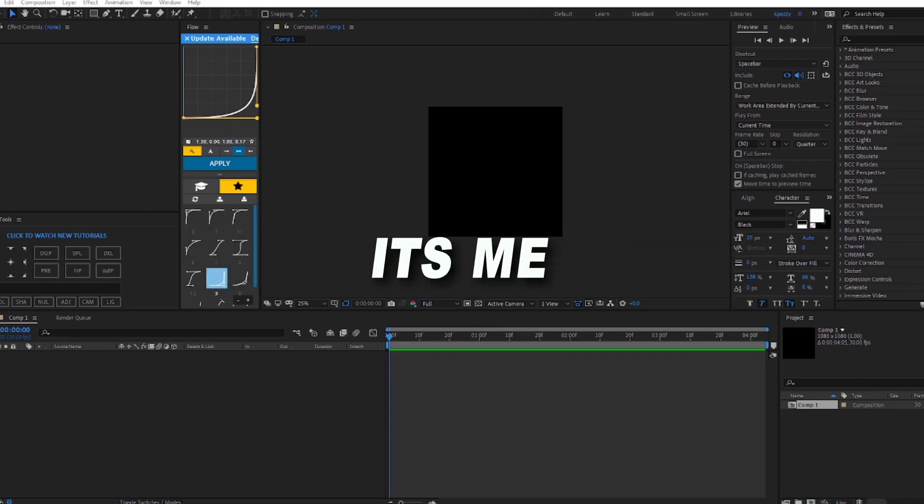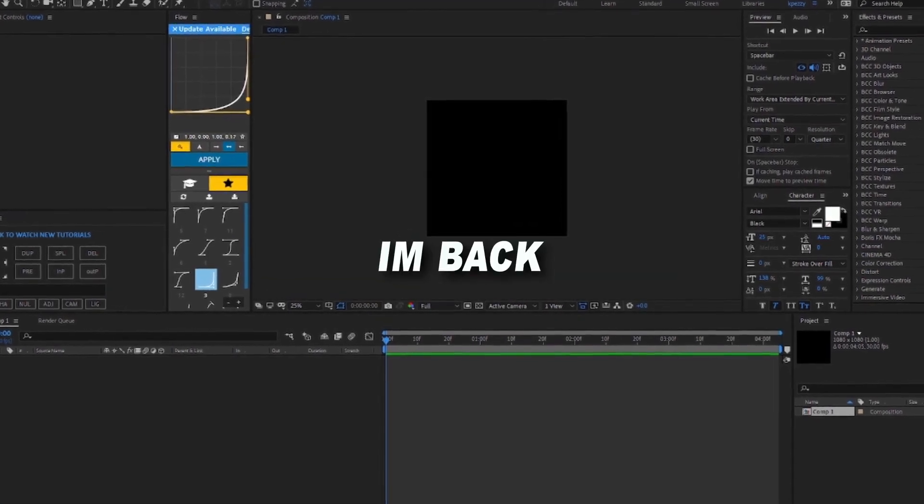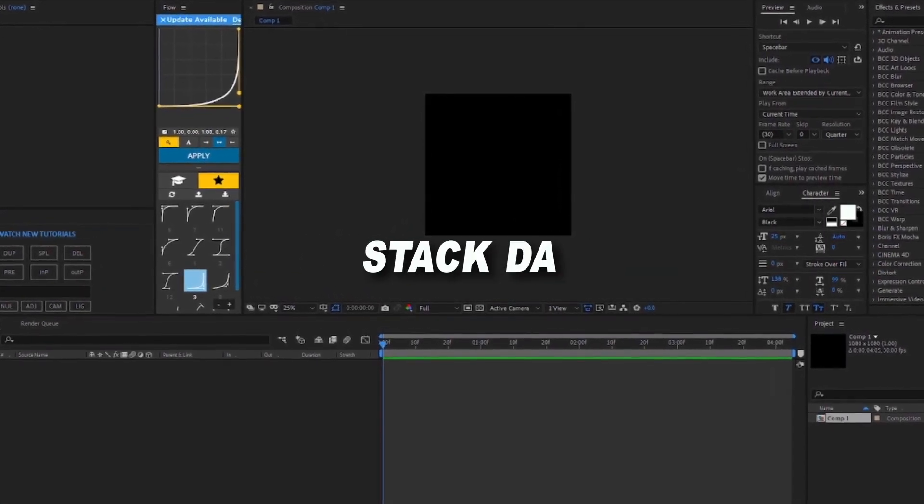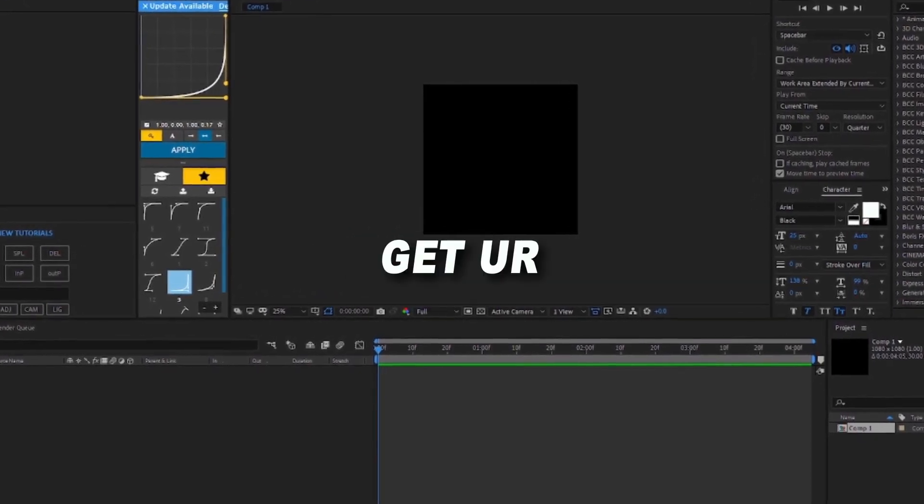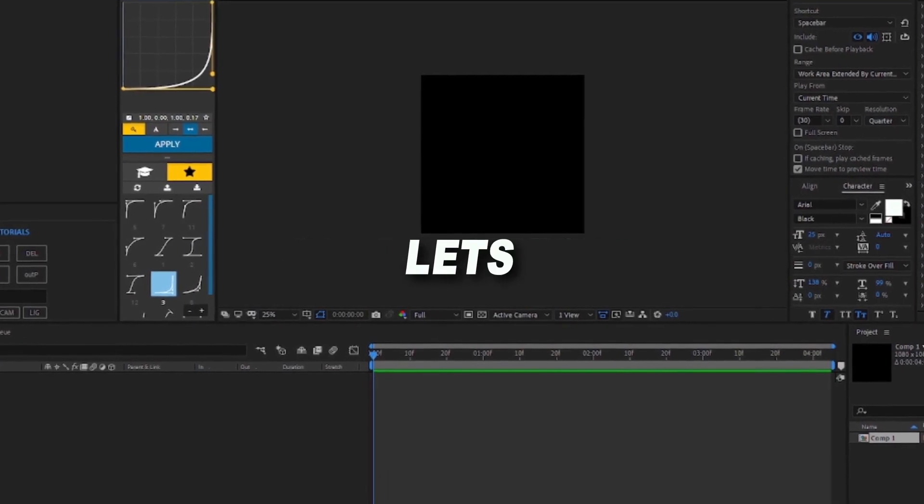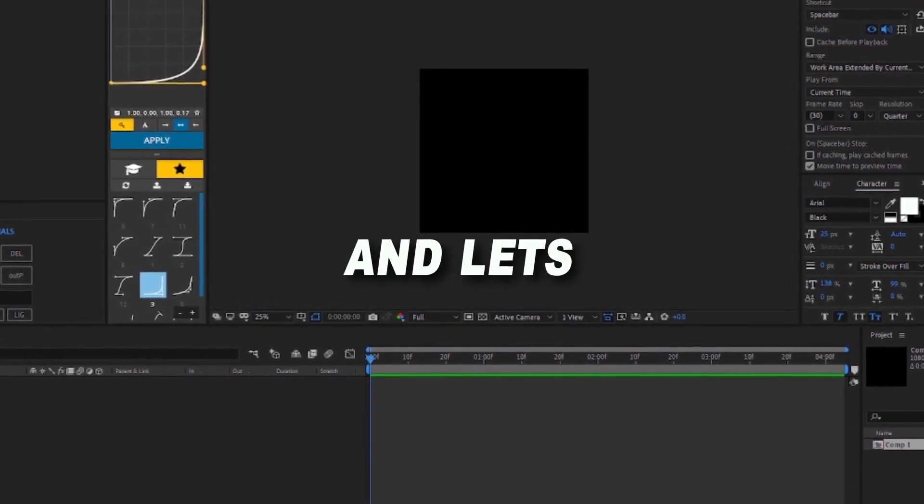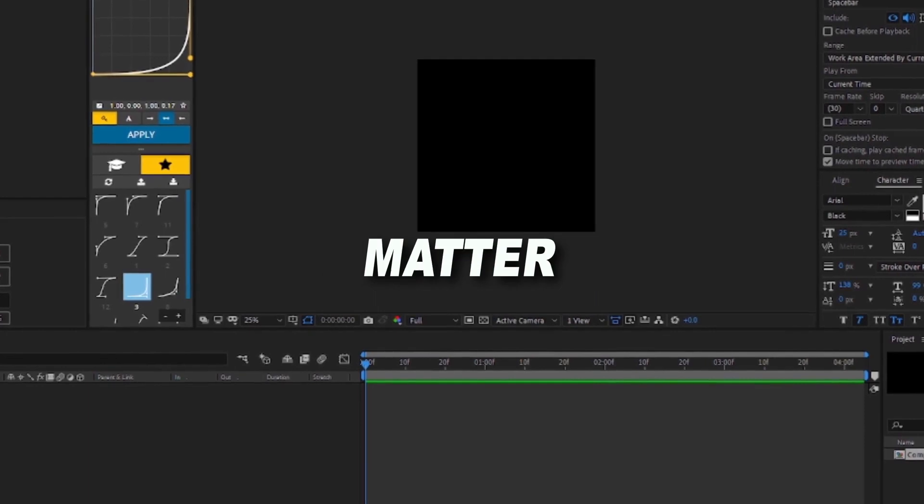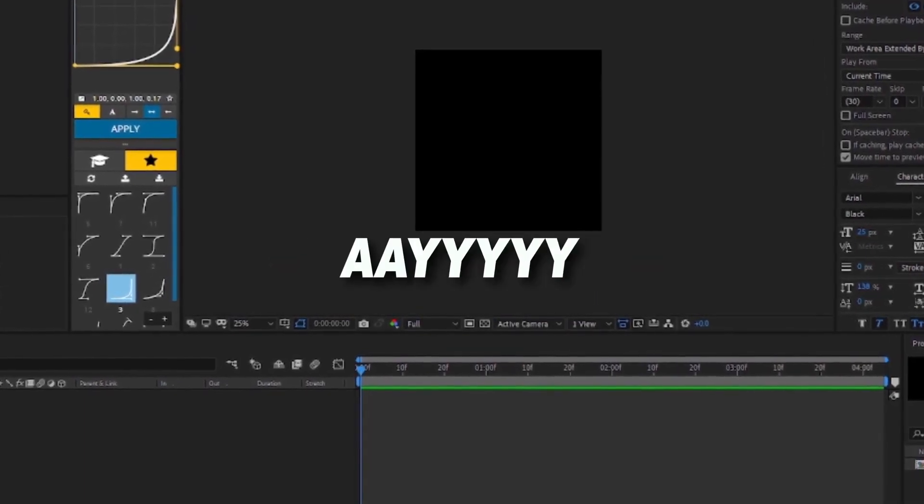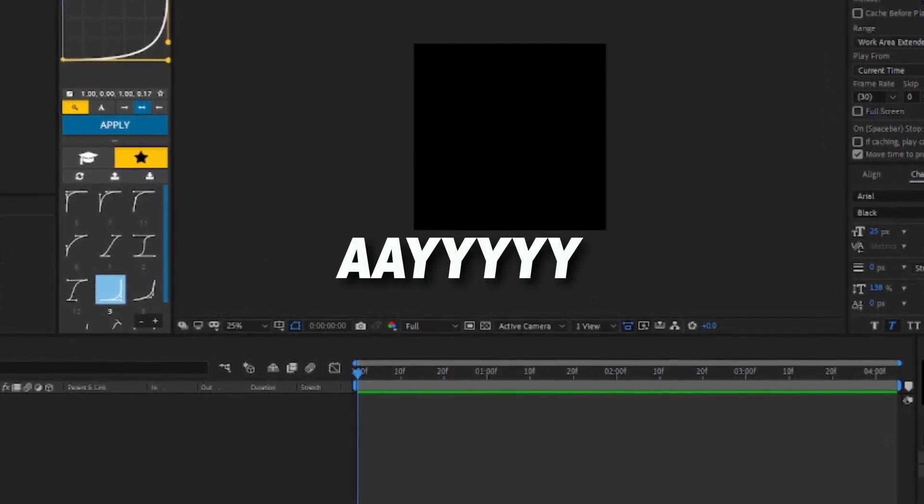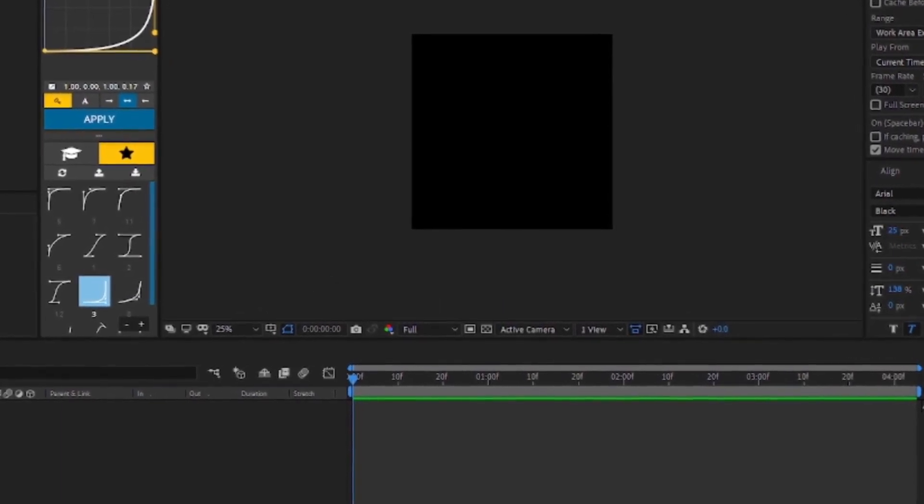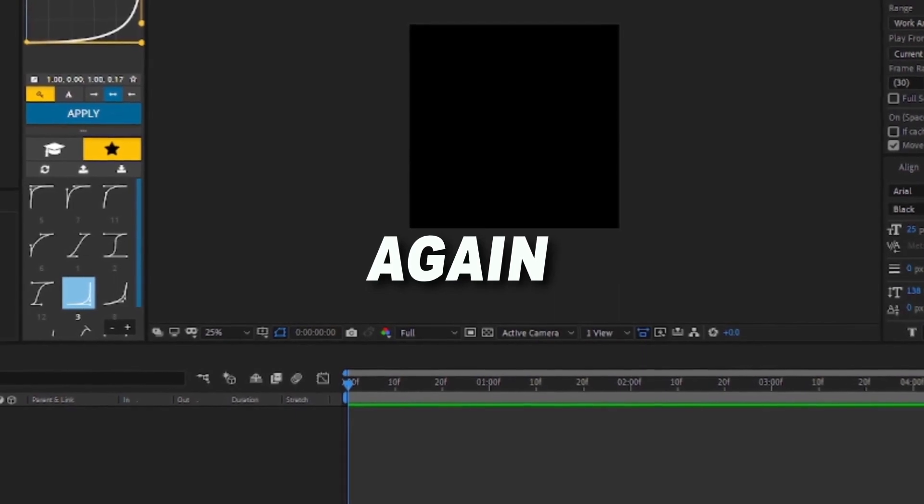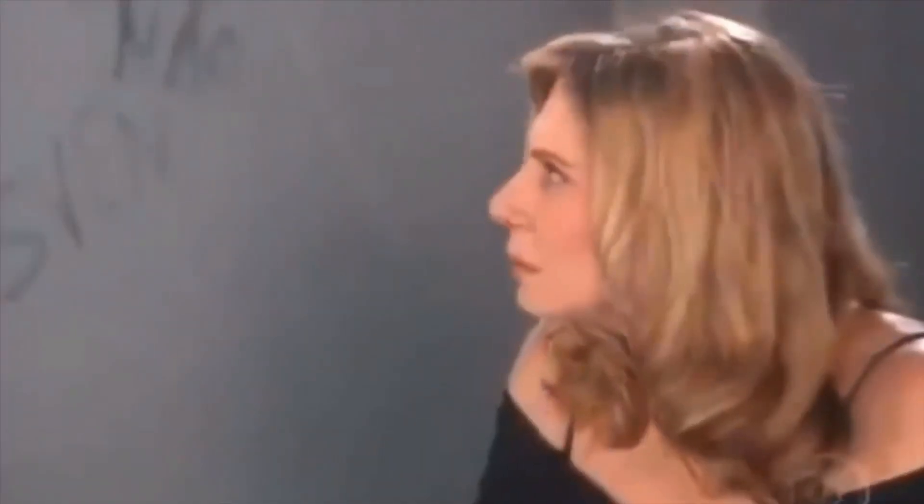What's up everybody, I'm back with another video. I'm about to do another tutorial. Let's go, get your After Effects, let's go. I'm back to help again.